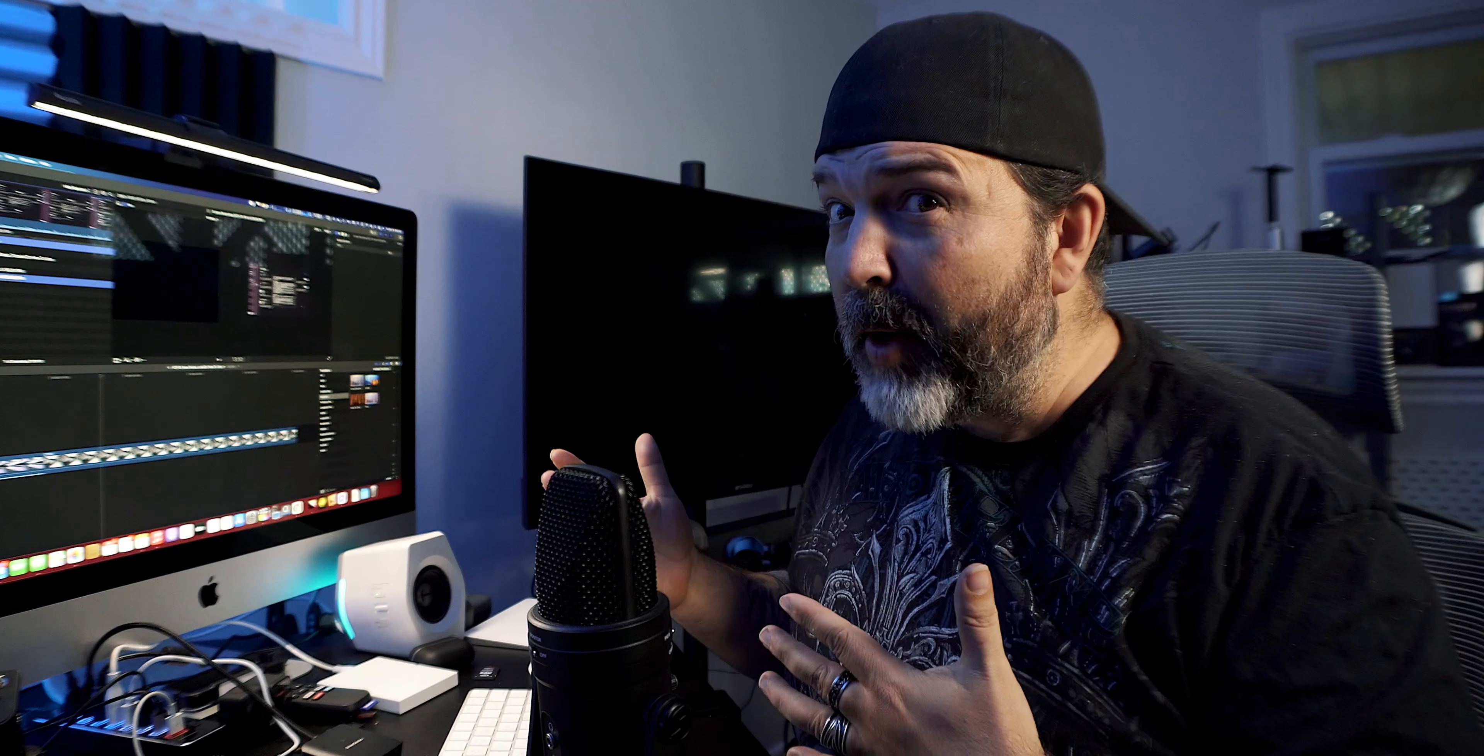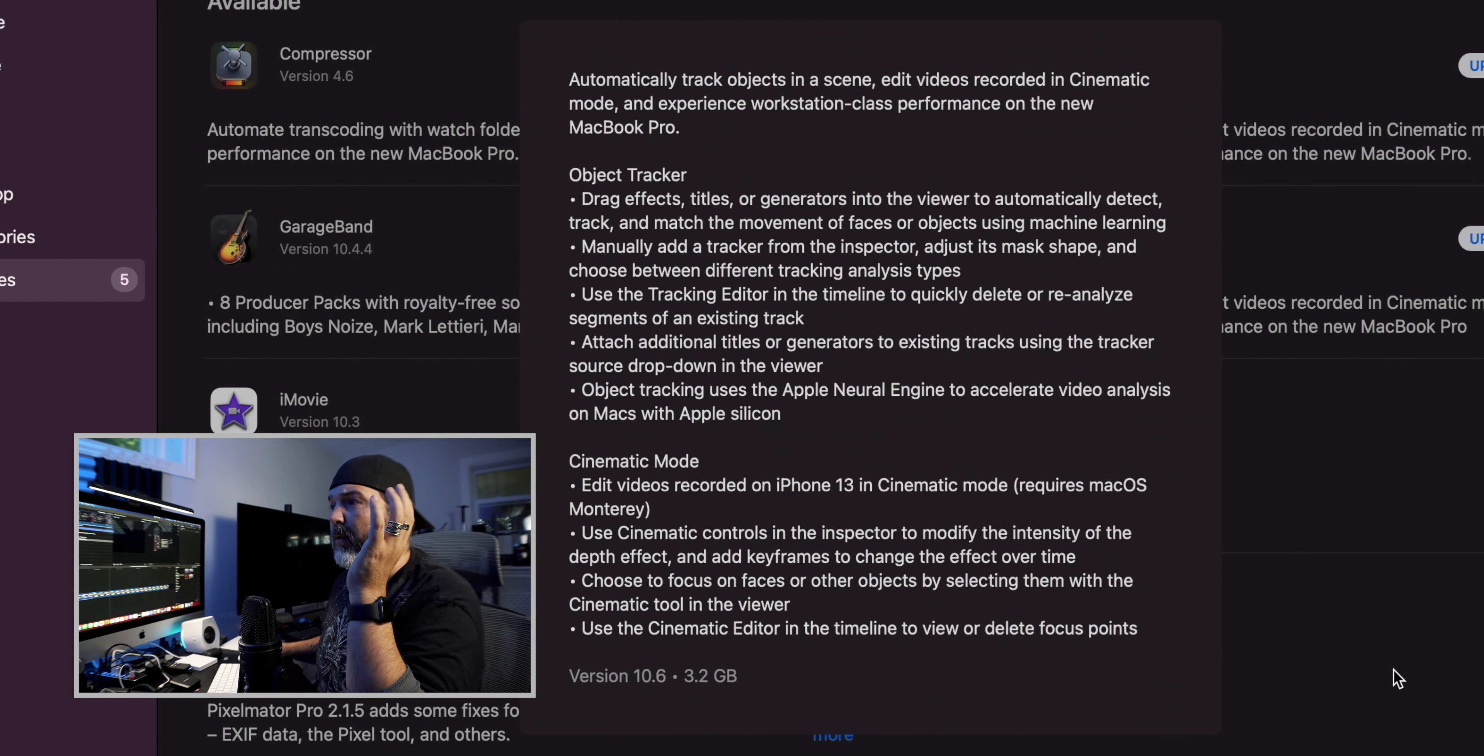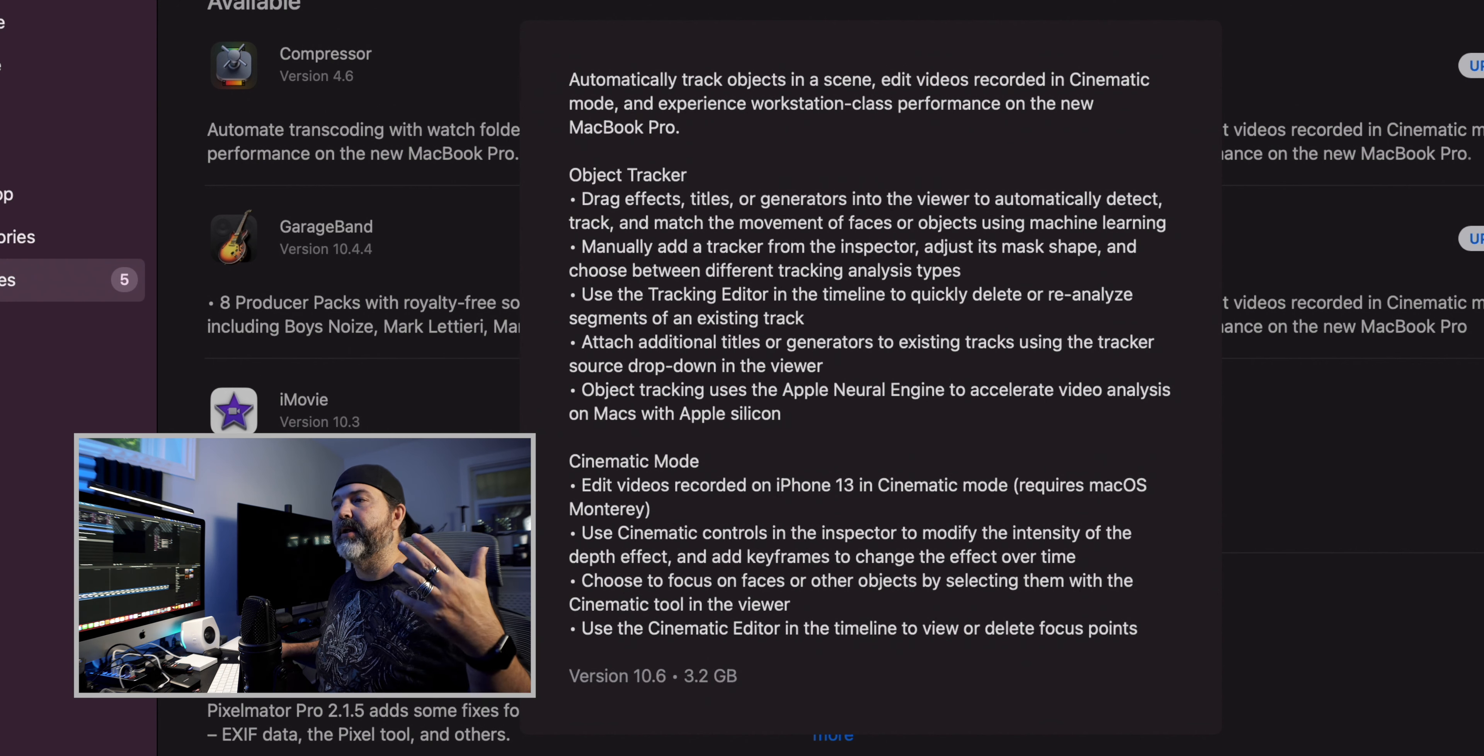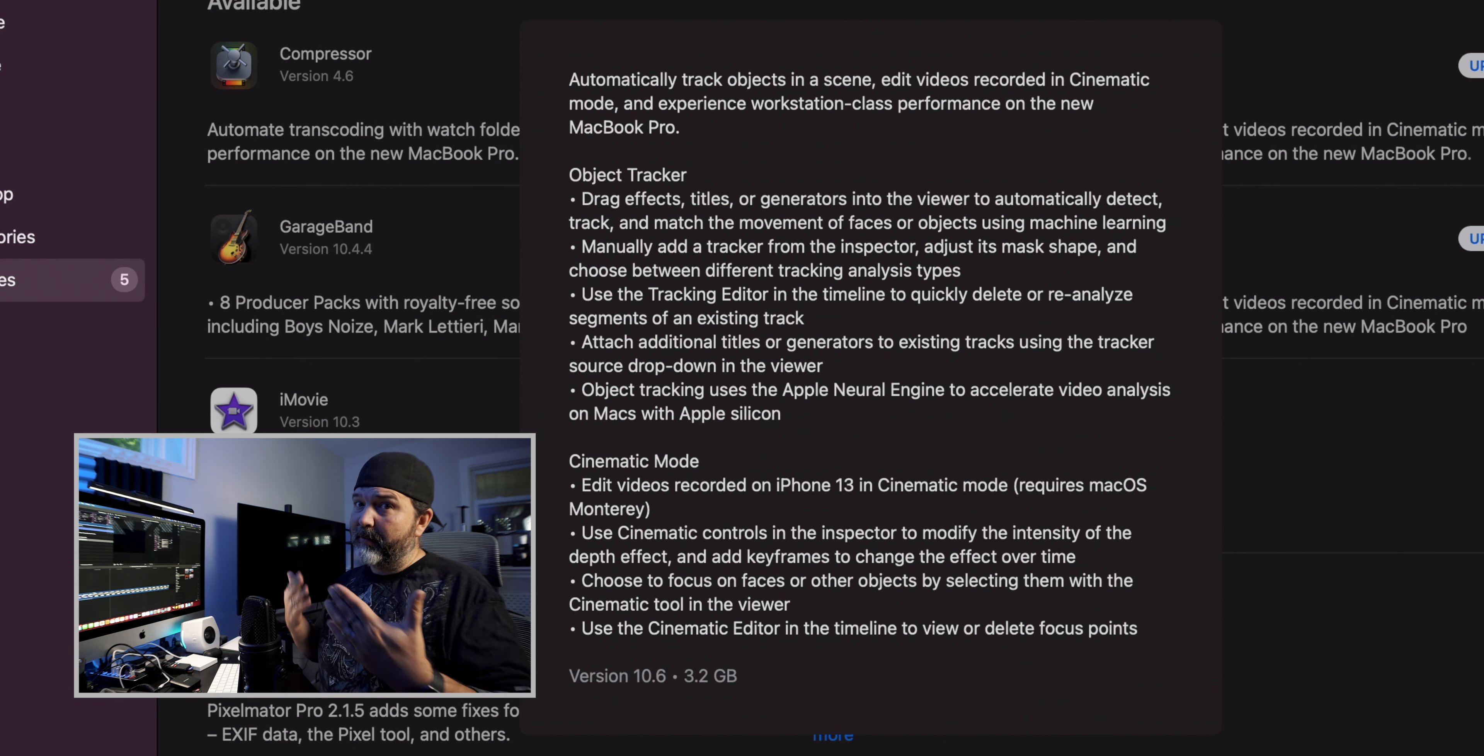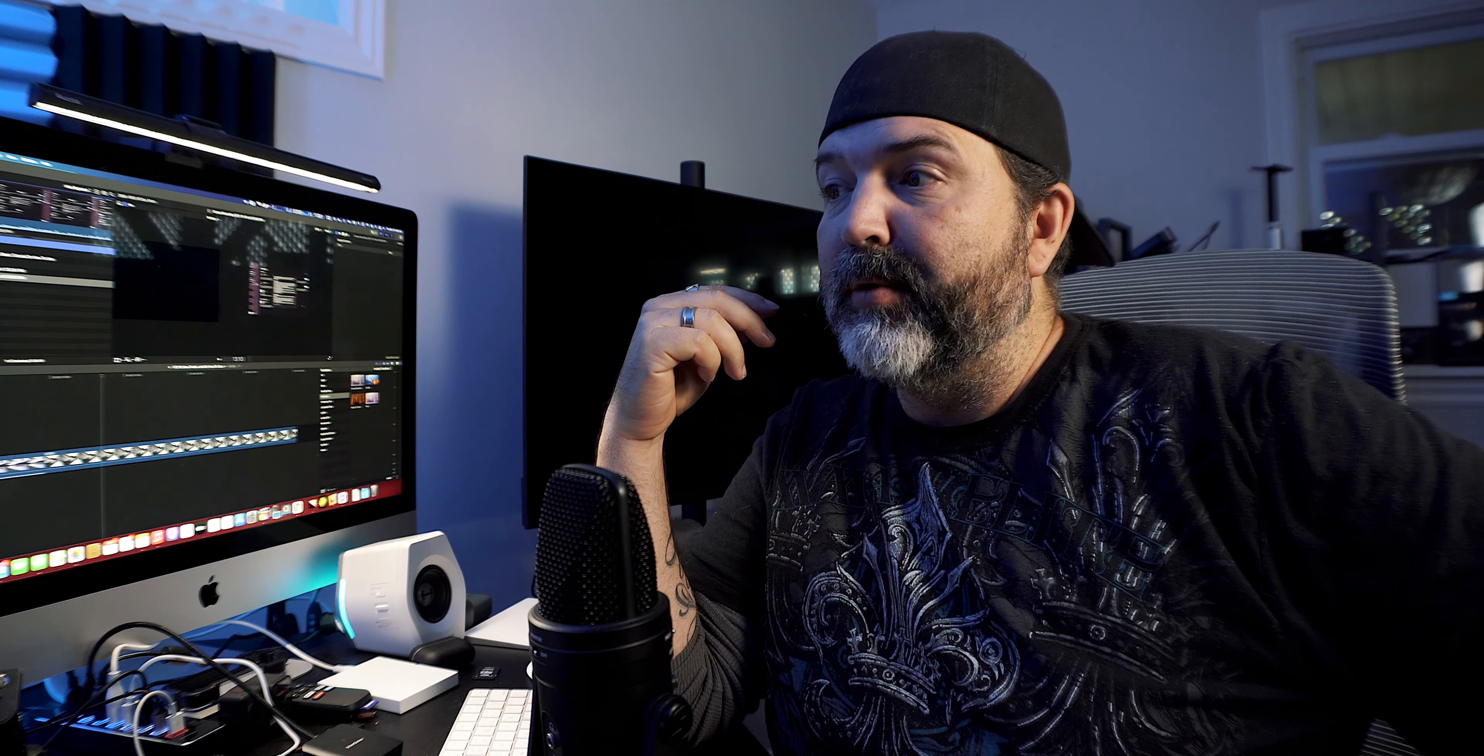As well as, of course, when macOS Monterey comes out, you'll have the ability to play around with cinematic mode that's recorded with your iPhone 13. Drag effects, titles, generators into the viewer to automatically detect, track, and match the movement of faces or objects using machine learning. Manually add a tracker from the inspector, adjust its mask, use the tracking editor in the timeline to quickly delete or reanalyze, attach additional titles, generators, et cetera. And, of course, it says that Macs with Apple Silicon will be faster, right? So it'll be using the Apple Neural Engine.